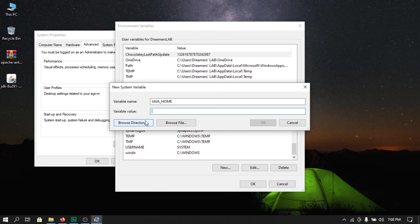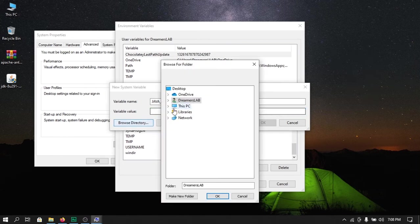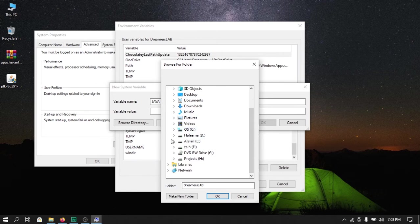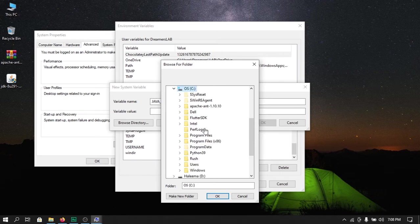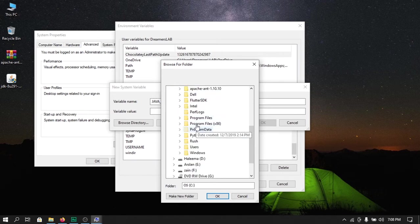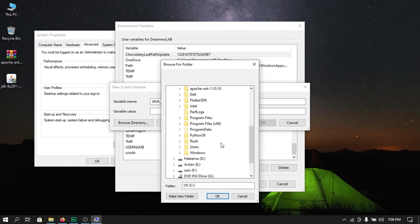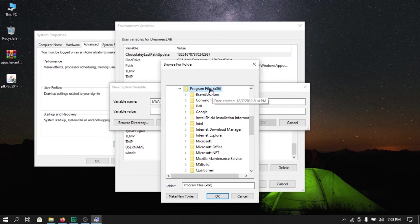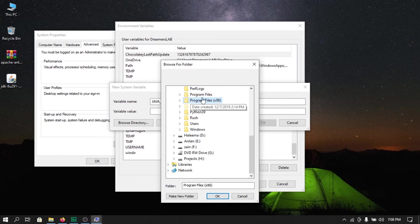For the value I will browse a directory and choose the location where I have installed Java. Here if you are using a 32-bit device then you will have to go to Program Files x86, otherwise if you are using a 64-bit machine then you can go ahead and open up Program Files folder.